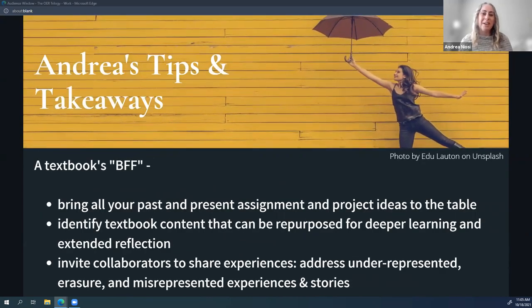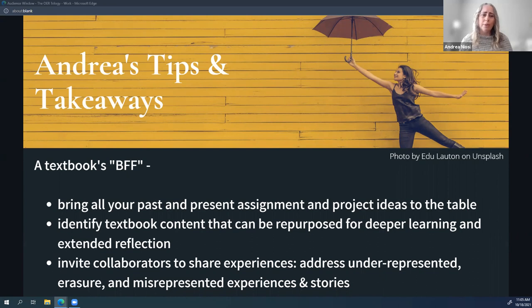I honestly can't think of a better companion piece to a textbook than an instructor resource guide — hence I call it the BFF. This was a great opportunity to bring together assignments and projects from the past and present that helped guide the creation of the open textbook. I also found this part of the project exhilarating because it gave me a chance to collaborate with scholars, academics, colleagues, and indigenous leaders — a lot of really amazing people — to bring important stories to the surface.